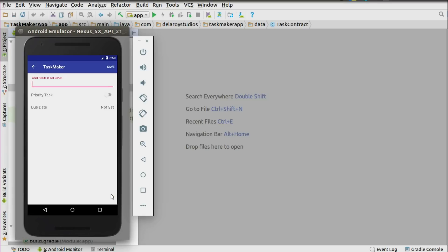You need to first set the type of task you want to get done — let's say 'Learning SQLite database.' You can set the priority, probably very important or not. The priority is going to come with a star icon to depict that this is of great need. So I'm going to set the priority and the due date of this particular task.